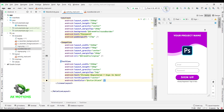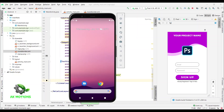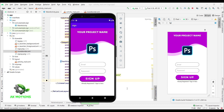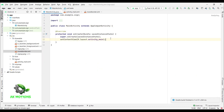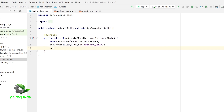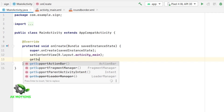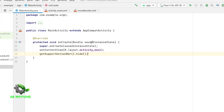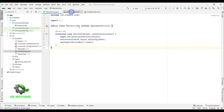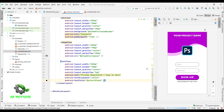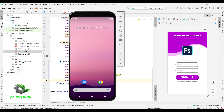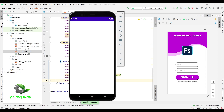Now run the app. To remove this action bar, open your MainActivity.java and type this. Now run your app again — this time your action bar has been successfully removed.